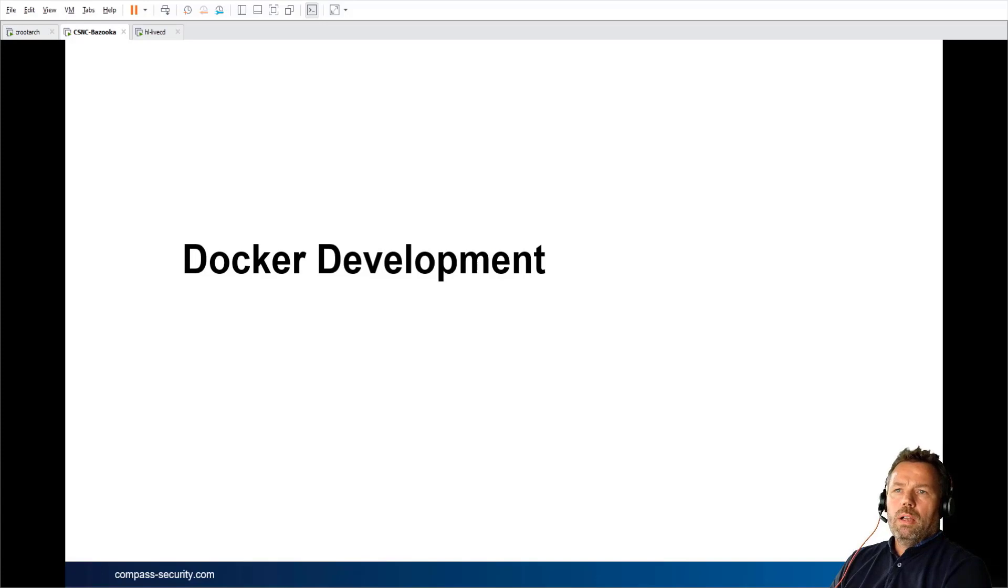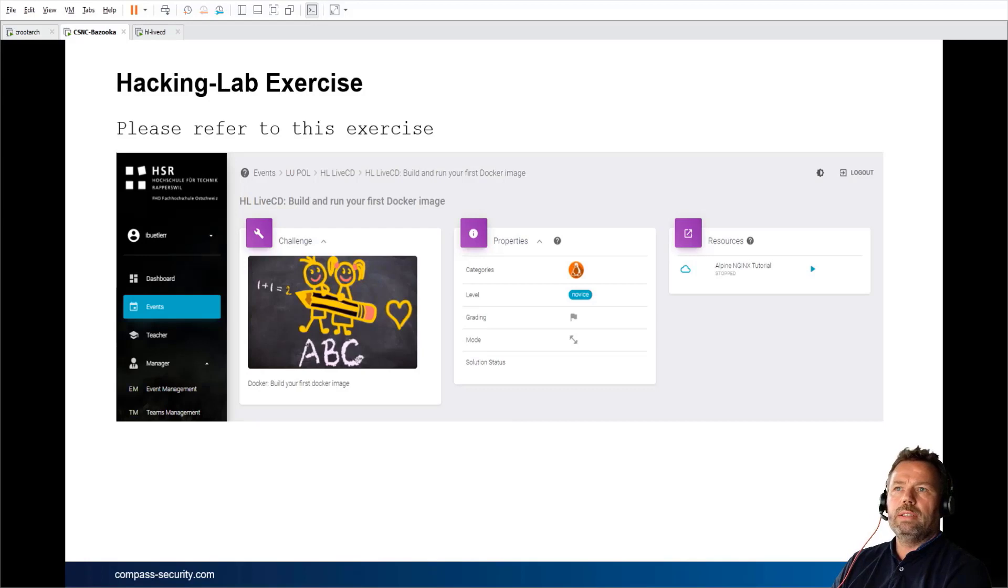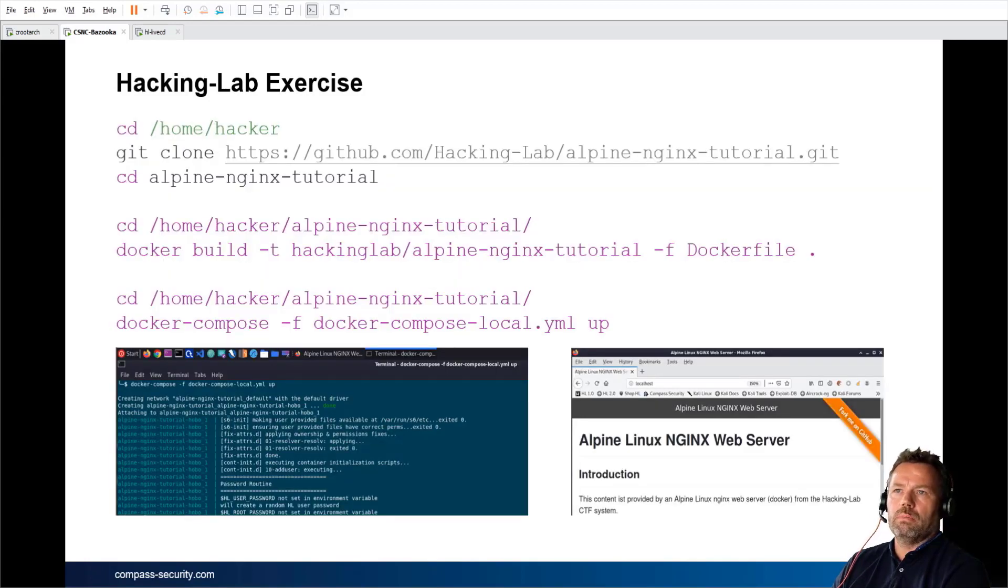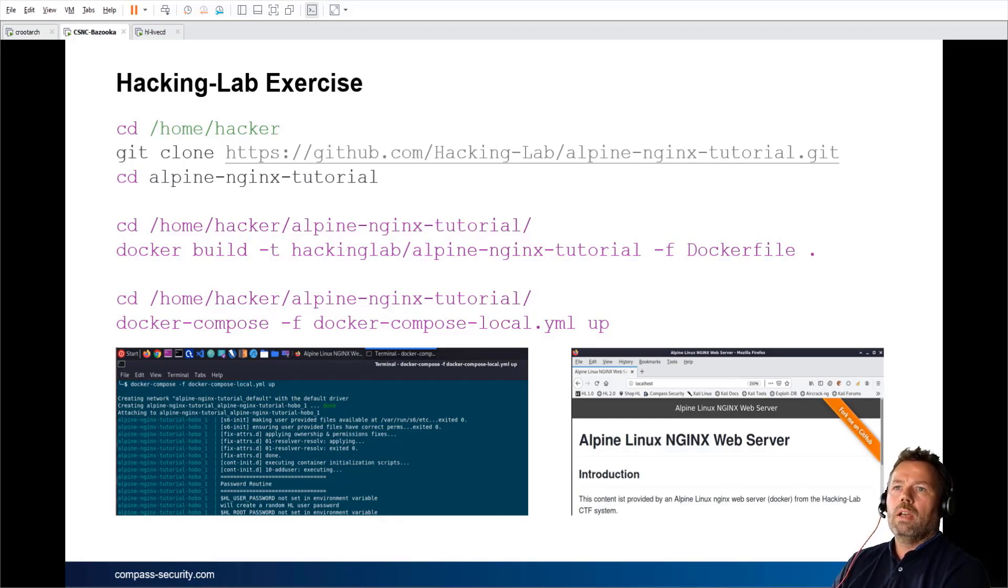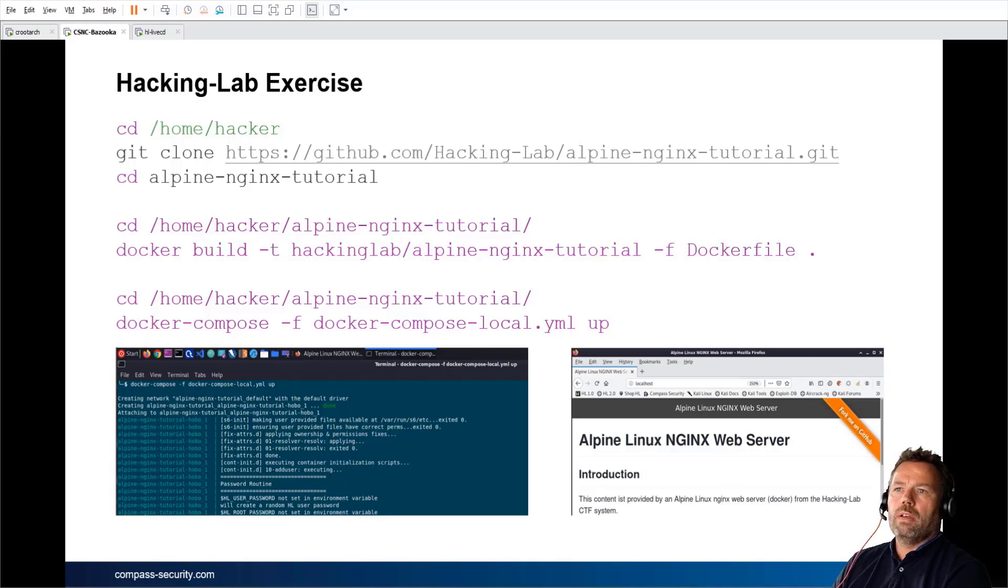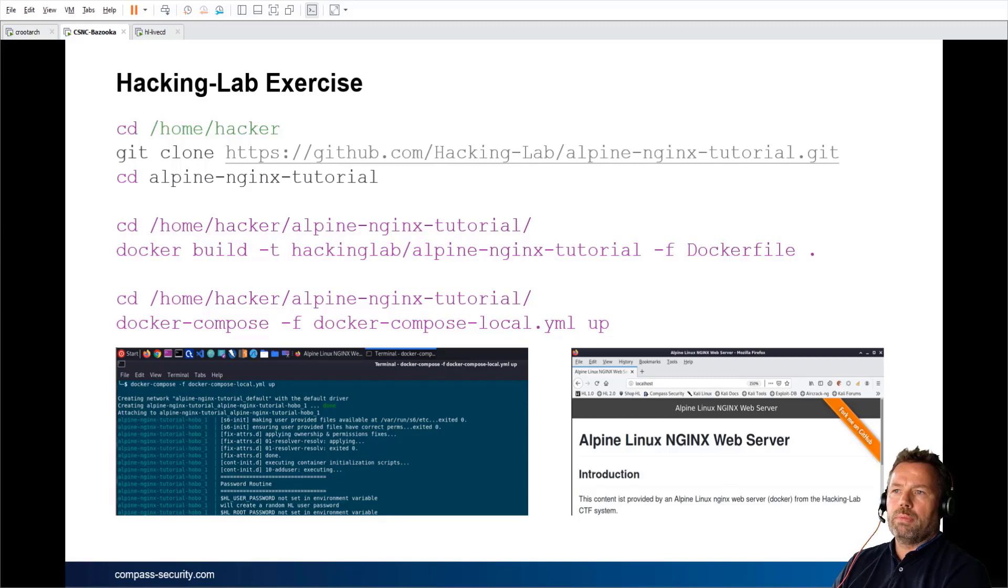From a Docker development perspective, we have Hacking Lab exercises to train this a little bit. There's a GitHub repository where some instruction files, the so-called Dockerfile, you pull the GitHub repo, you change into it, and with the docker build command, you turn the instruction file into an image file. And with the next command, docker compose up, you will actually run the container on your current live CD.